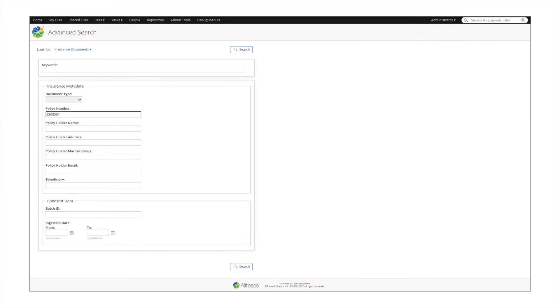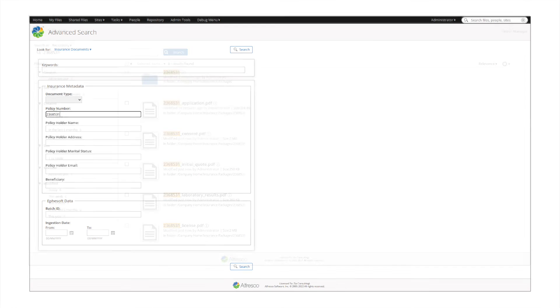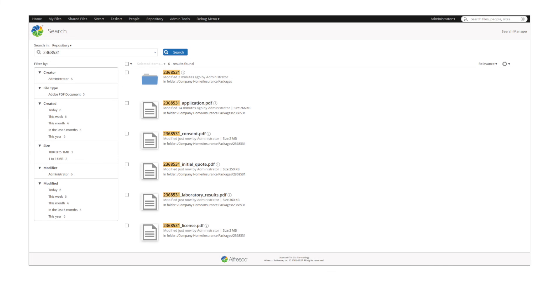Alfresco makes finding documents within a repository easy. All of the documents with that title or metadata appear when typing in the application number. This allows for the creation of business processes that manage files and ensure customers have an accurate and expedited experience.